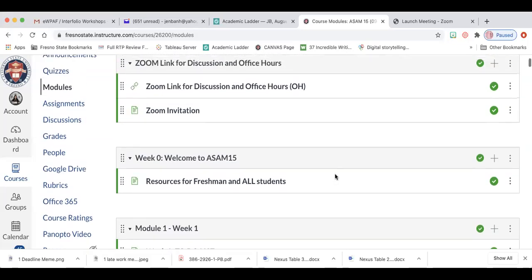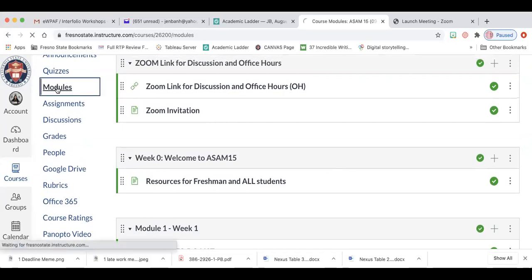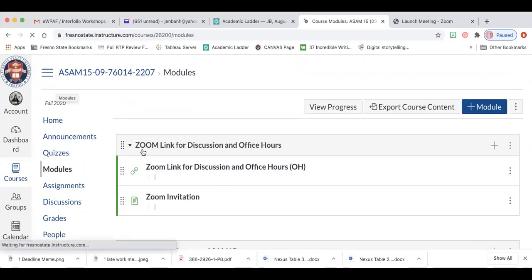You go onto your Canvas, on the left you're going to see modules. Toggle over it and click it.